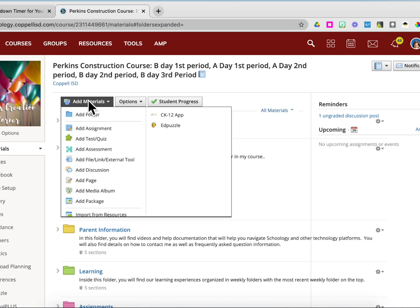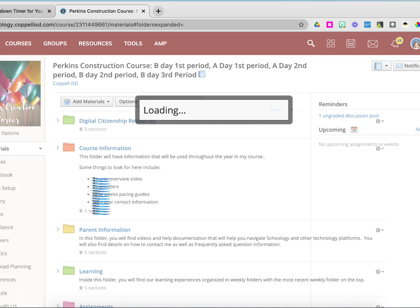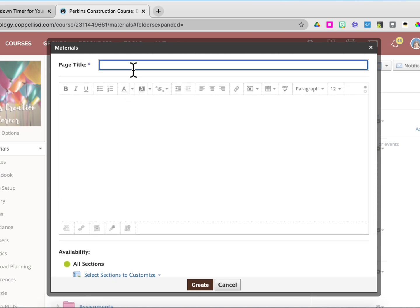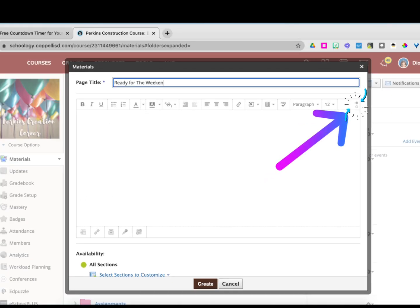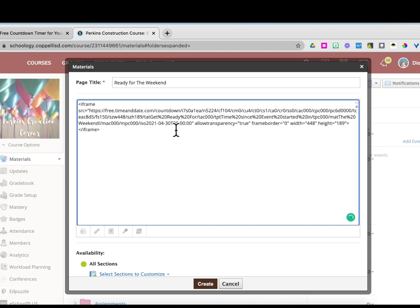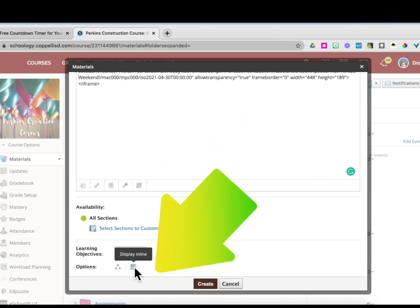I'm going to embed it in a page, but you really could embed it into pretty much anything, like an assignment. The first thing to do is name your page, then go over to the two dots and click on it so that it switches to HTML. Paste in your code and then, to make it show up, click Display Inline.